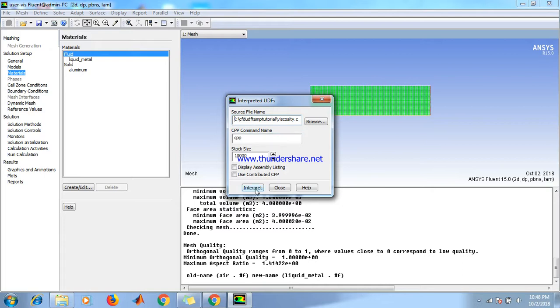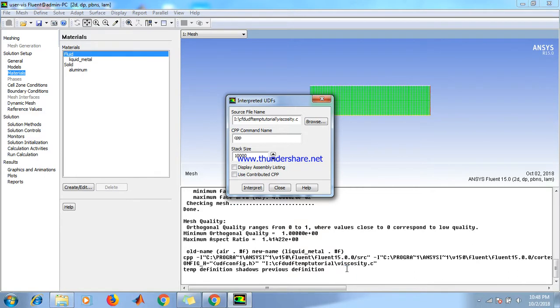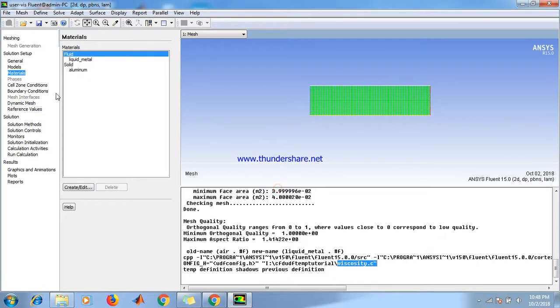Click on interpret, load viscosity file, as shown here.